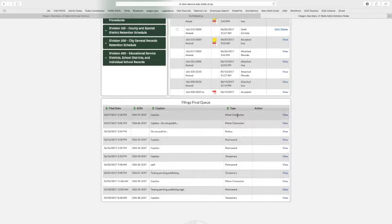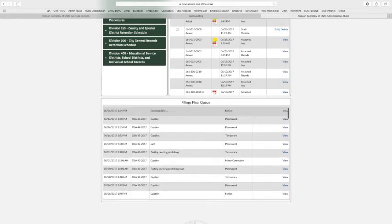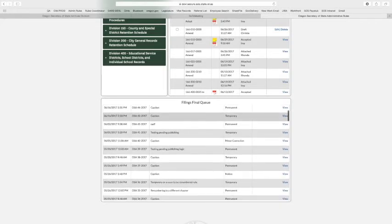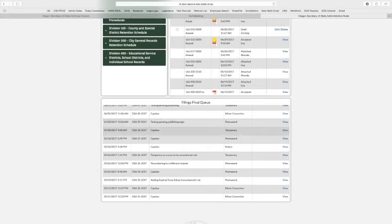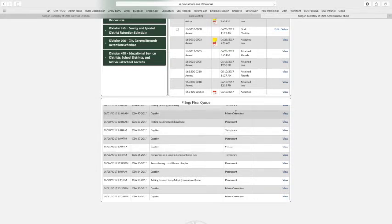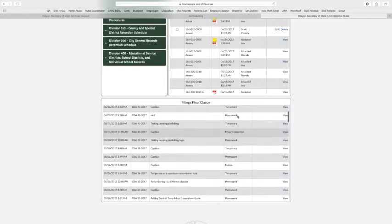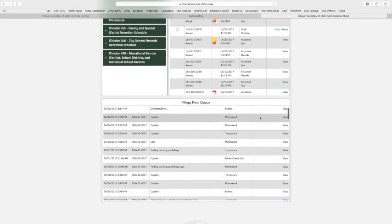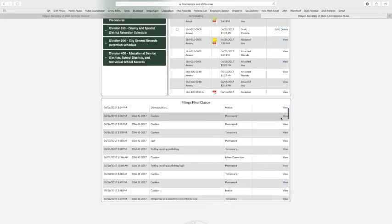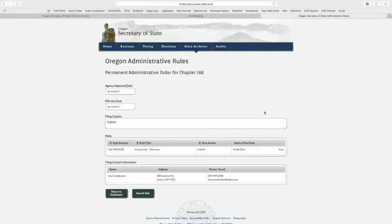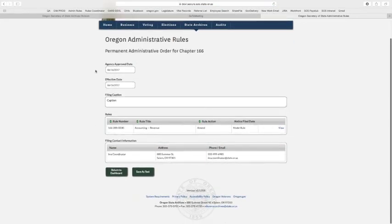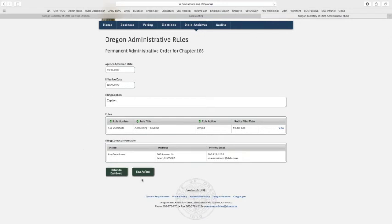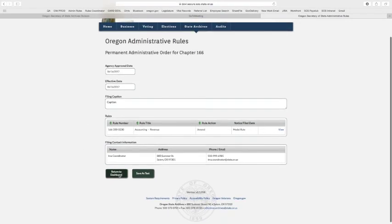So we have four different kinds of filing types. So you should see a smattering of all of them depending on how frequently your agency files. So permanent, temporary, a notice, and then the new filing type is a minor correction. So they're all in here and they're all viewable. So we'll just click on one of these permanents just to take a look. So you can see what rules coordinator submitted. And here's just a very brief look at the permanent that we'll get into in a future video. So right now we're just going to return to dashboard.